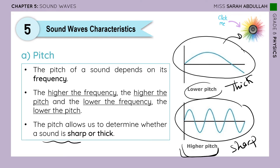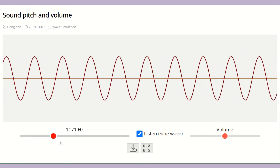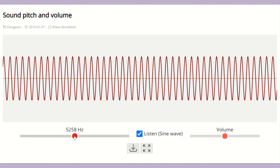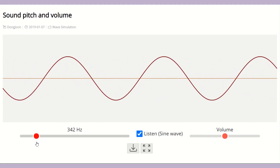Let's click on the simulation so we can hear this. I will be changing the frequency — when the frequency gets higher, you will hear a sharp sound. You can see the wave has a high frequency. And once the frequency is lower, the number of cycles is getting less and less, meaning the frequency is low and the sound is thick.